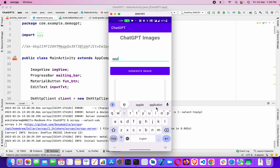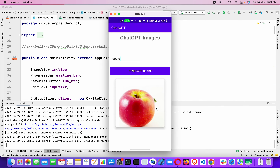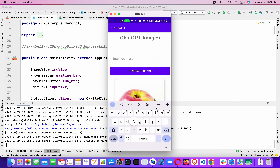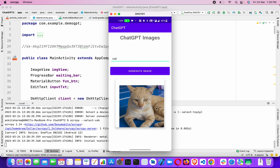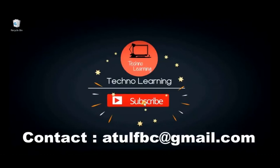This is the demo of our application that we're going to make — a ChatGPT image generation app. Whatever object we search, it will show the image of that. Welcome to Techno Learning. In this video we're going to build our app in Android Studio based on the ChatGPT image generation API.